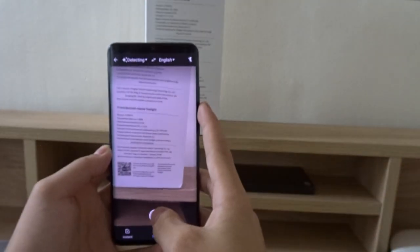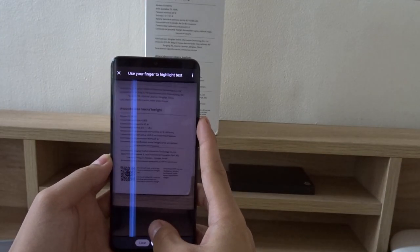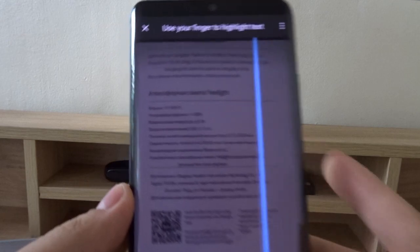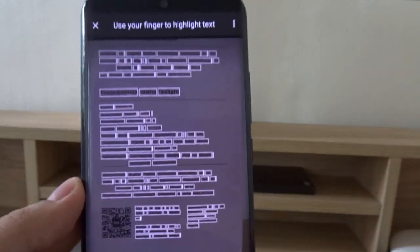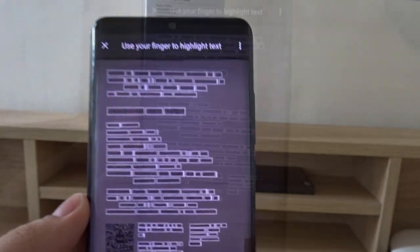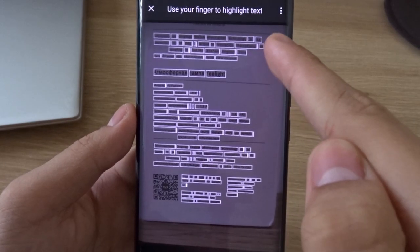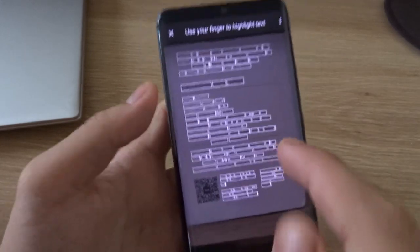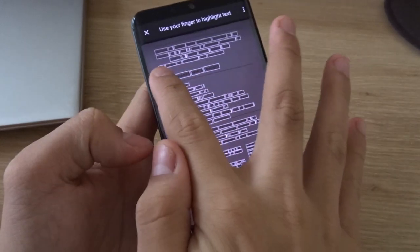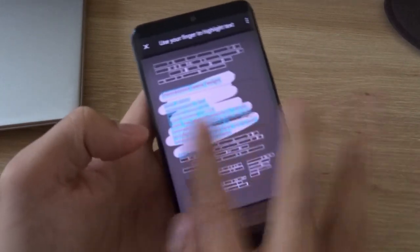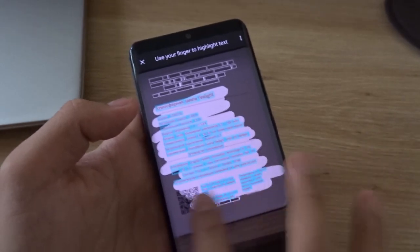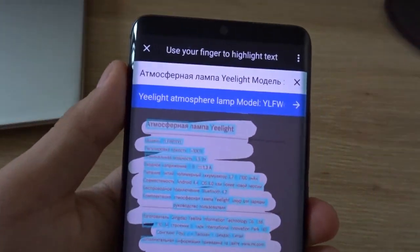I can take a picture of this box and then it's going to scan it and I can select which text to translate. The text on the top looks like a different language compared to the one at the bottom, so I'm only going to select the ones at the bottom. Alright, we'll select all of this and then we have a translation.